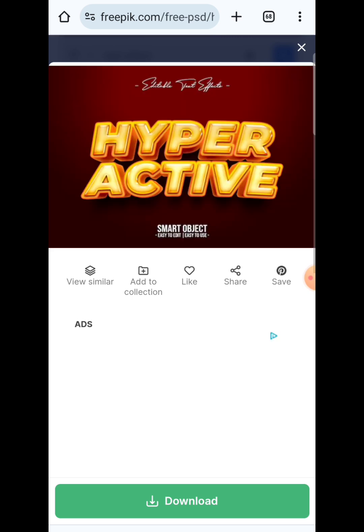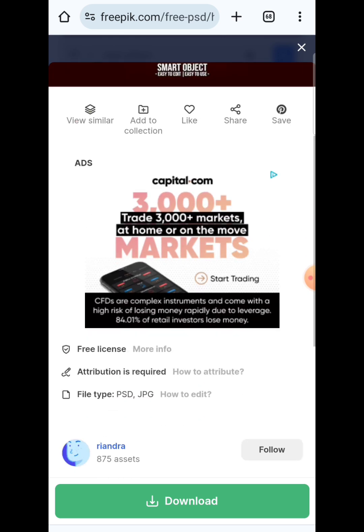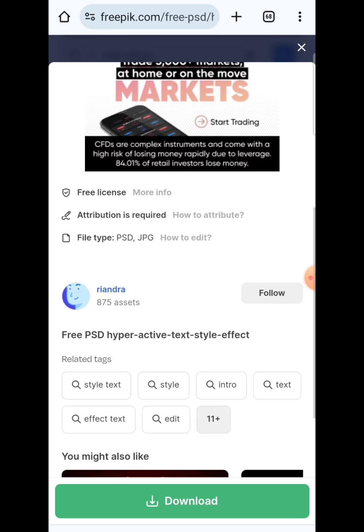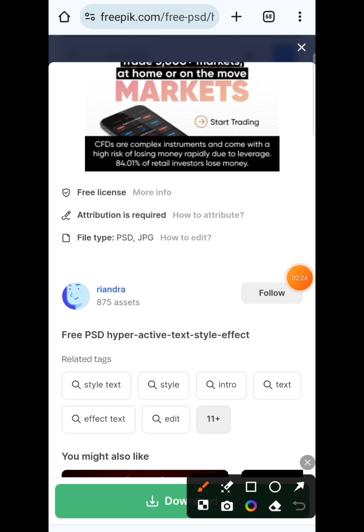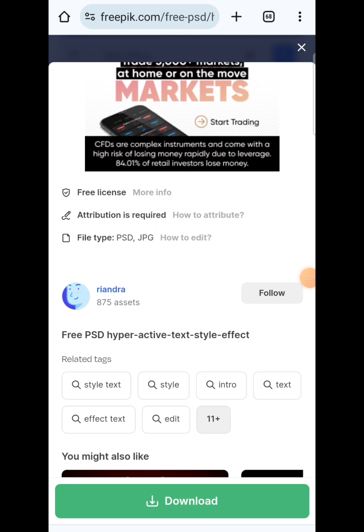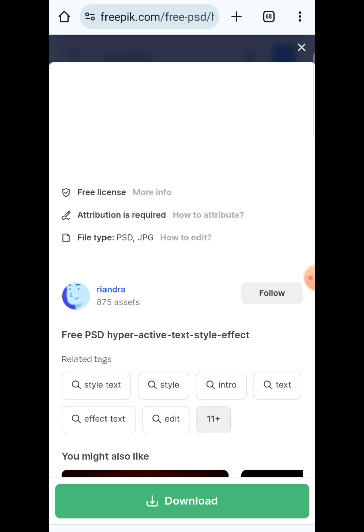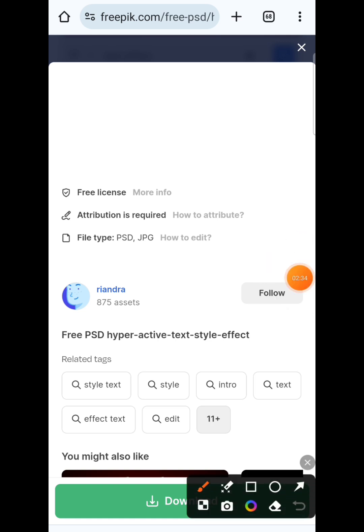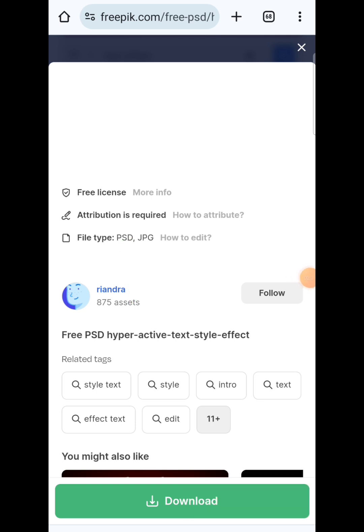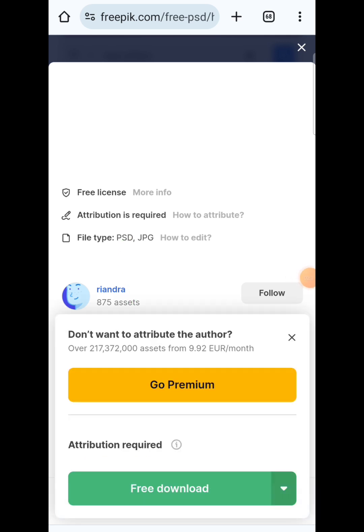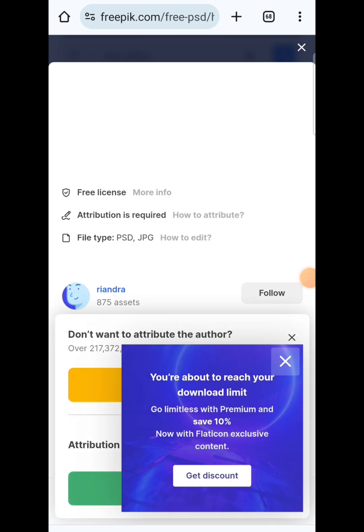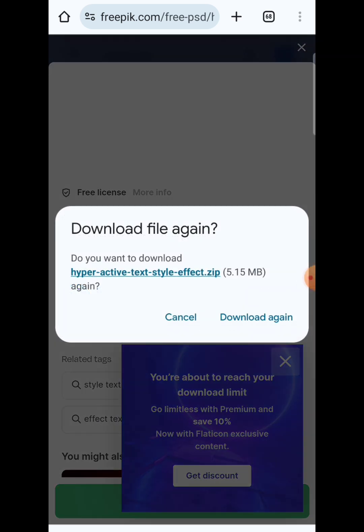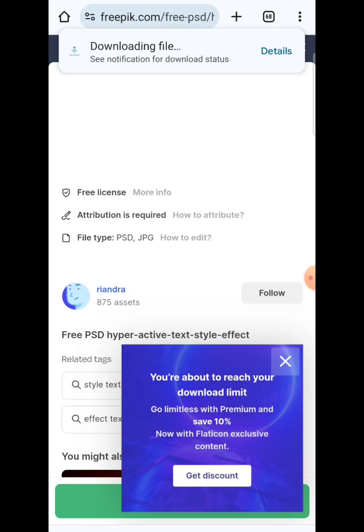One thing I must tell you is when you click on it, come down to the file description and check very well to see that you have both PSD and JPG. When you see just JPG, the text effect is not editable. But if you see PSD included in the description, then it means you can actually edit it. So hit on the download button and wait for it to download.